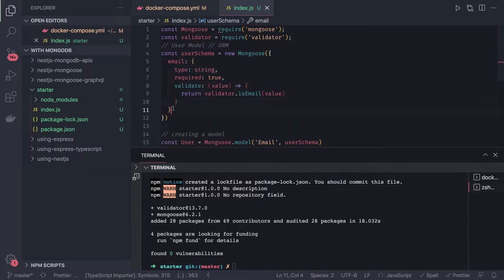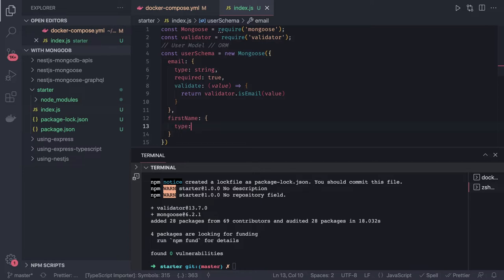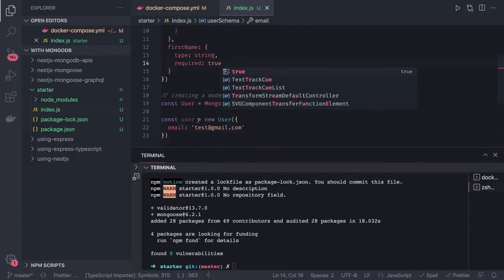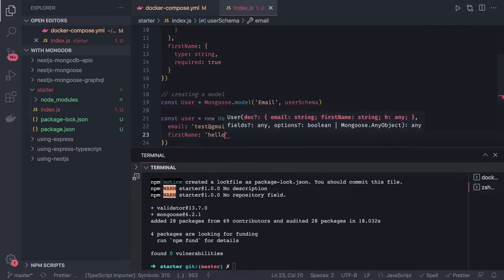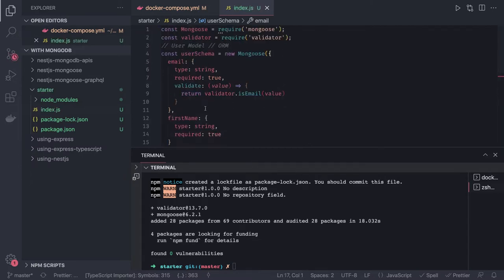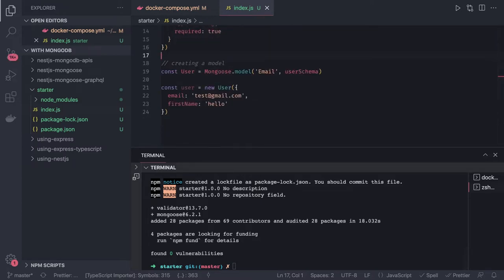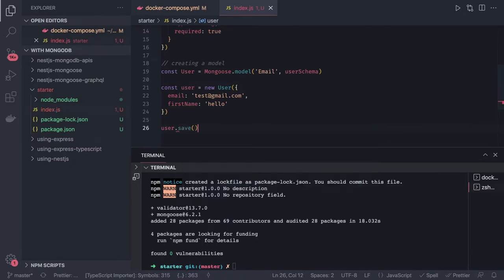The schema can be as complex as you want — you can define n number of arguments. There is email, and I also want to define first name with type String and required: true. If you try to do the save here it will fail because we are not passing first name, which should be there. Once you have first name and email both required and you're passing them, it will work.